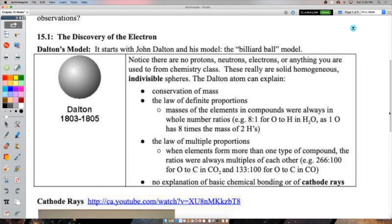Since the time of the ancient Greeks there had been the idea that you could break down matter further and further until you couldn't anymore - it was made up of tiniest parts. The word 'atom' comes from the Greek 'atomos' meaning indivisible - the smallest building block of matter. The first time we really put a name on this and called it a model is with John Dalton, and it's sometimes called the billiard ball model.